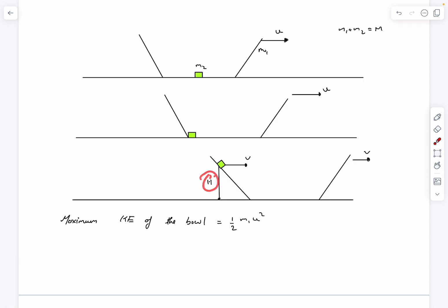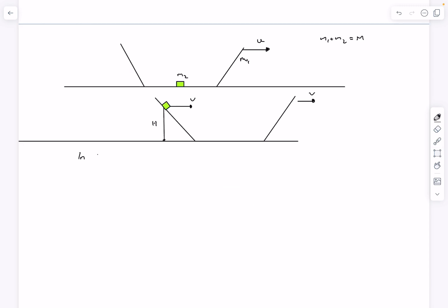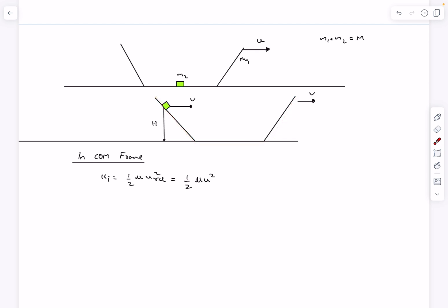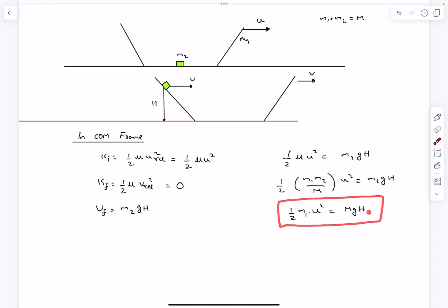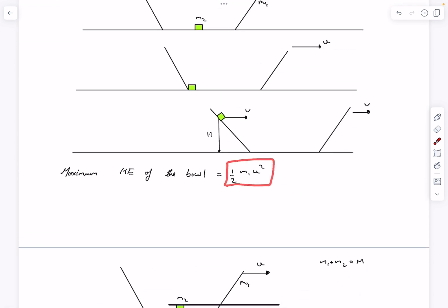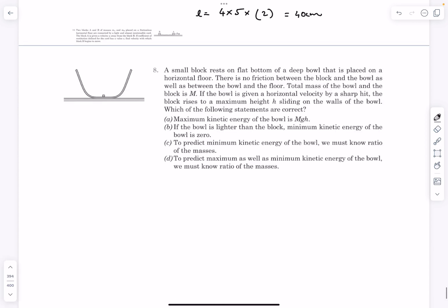The maximum KE of the bowl is ½m1u², but we need to express it in terms of h. Using the CM frame result: the initial KE in the CM frame is ½μu_rel² = ½μu². At maximum height, both masses move with the same velocity, so v_rel = 0 and the CM-frame KE is zero. The change in potential energy is m2·g·h. Conserving energy: ½μu² = m2·g·h, which gives ½m1u² = M·g·h. So the maximum KE of the bowl equals Mgh — option A is correct.